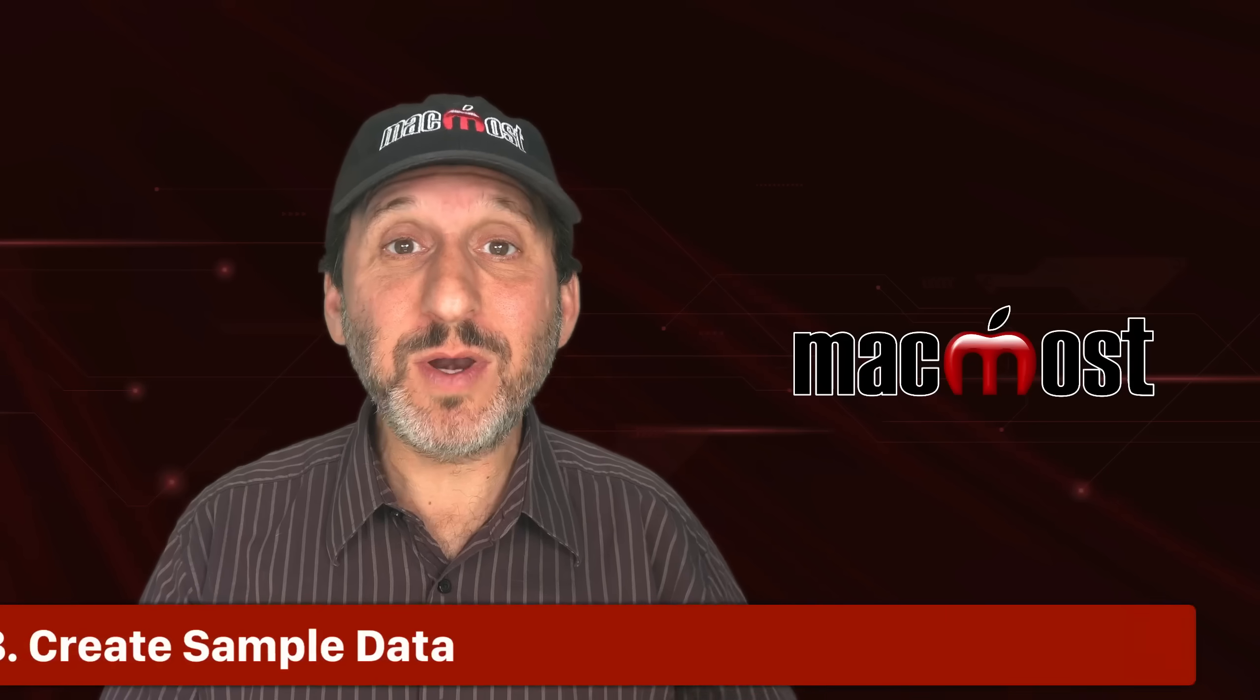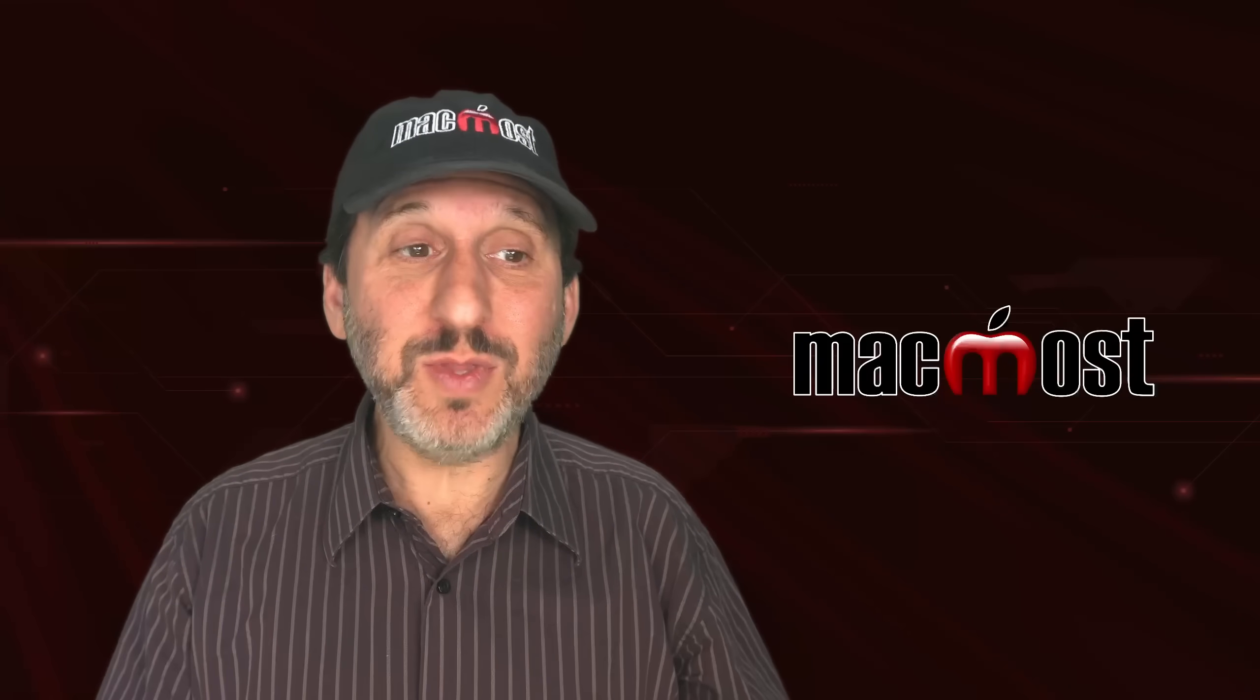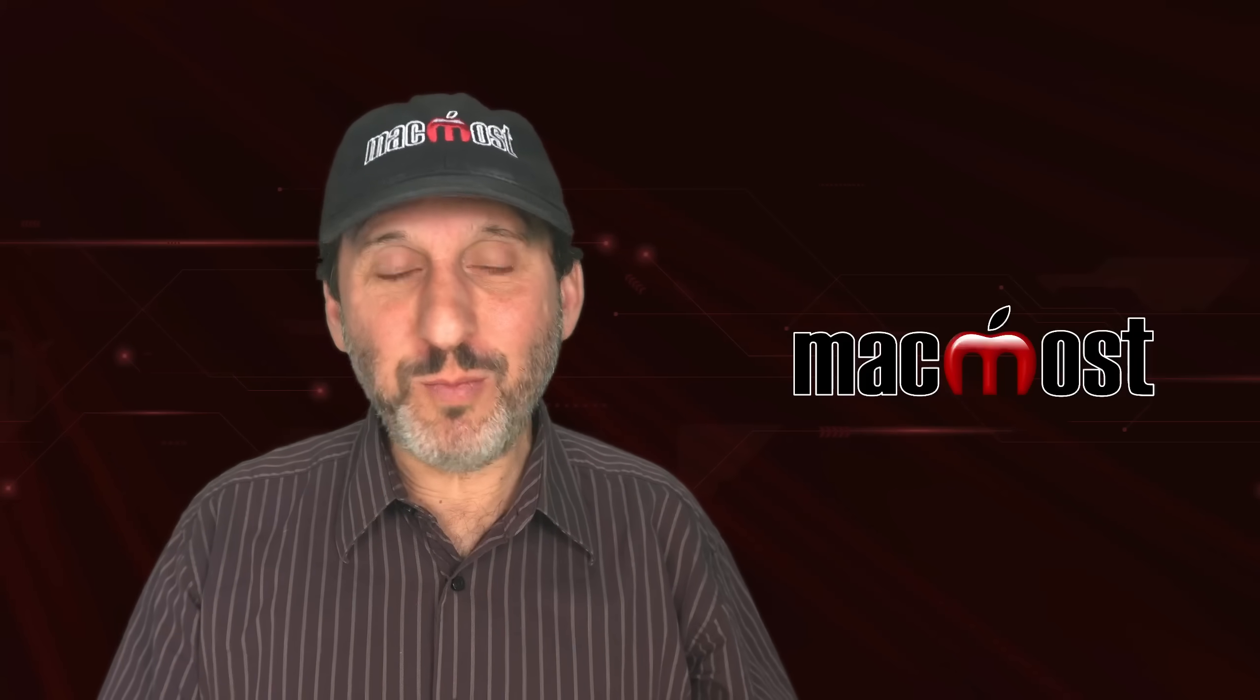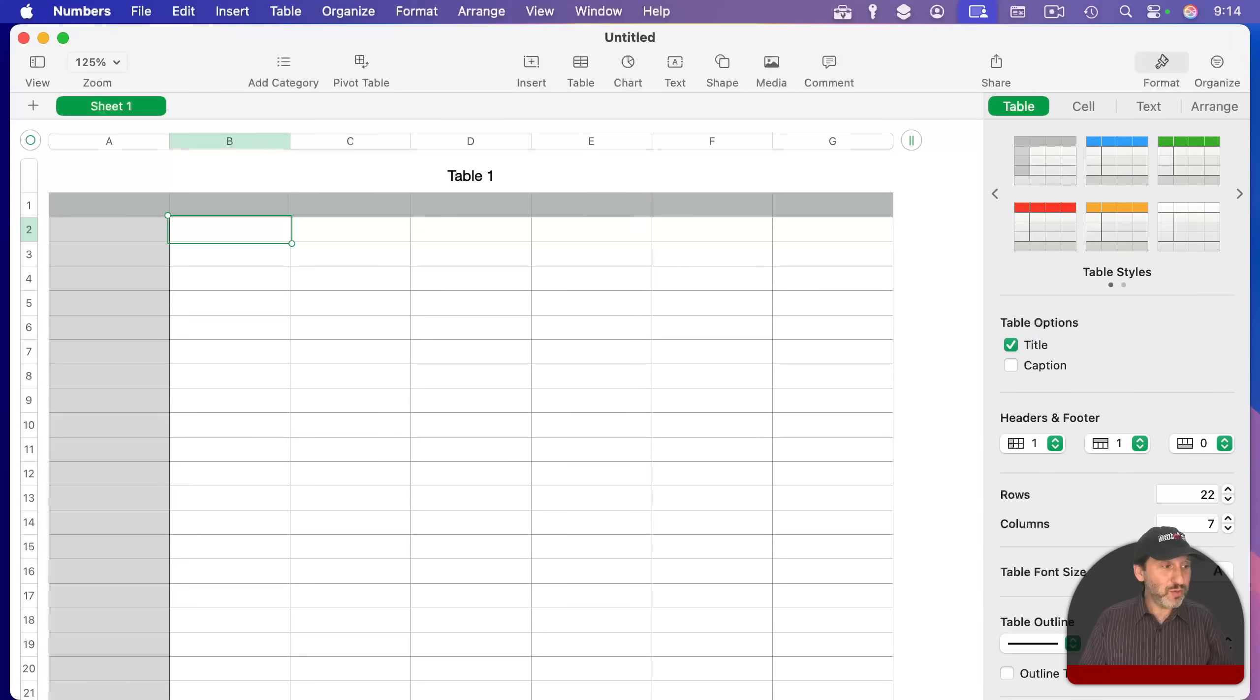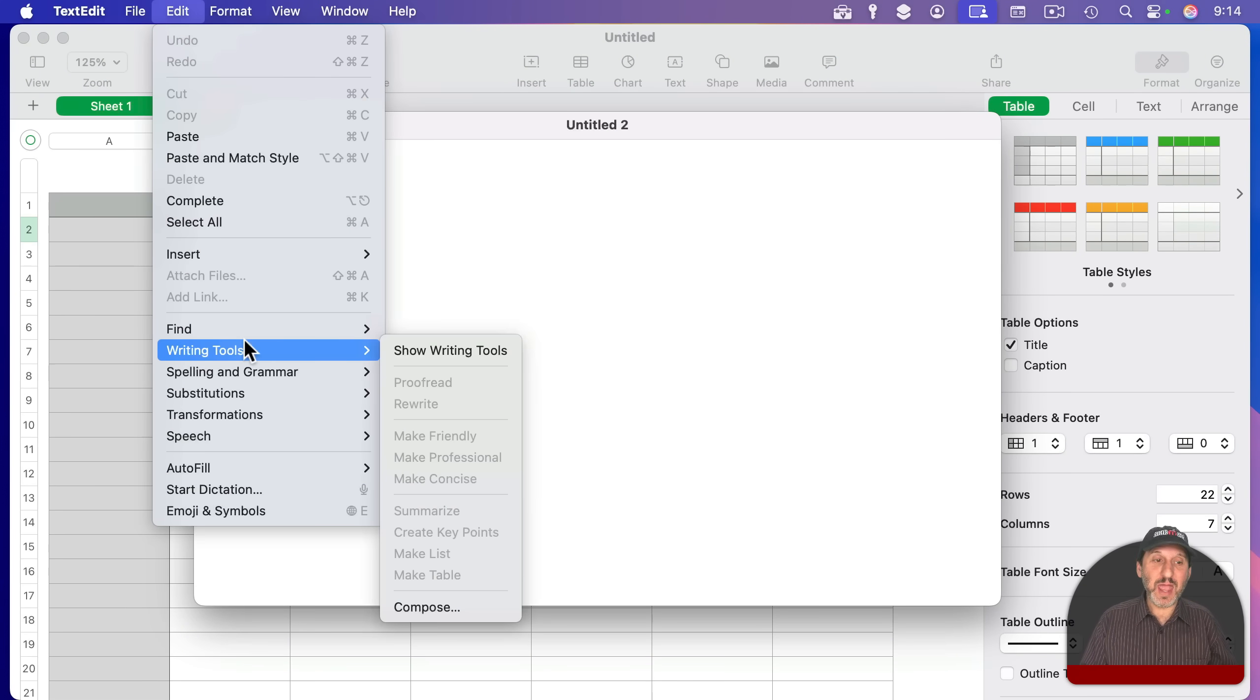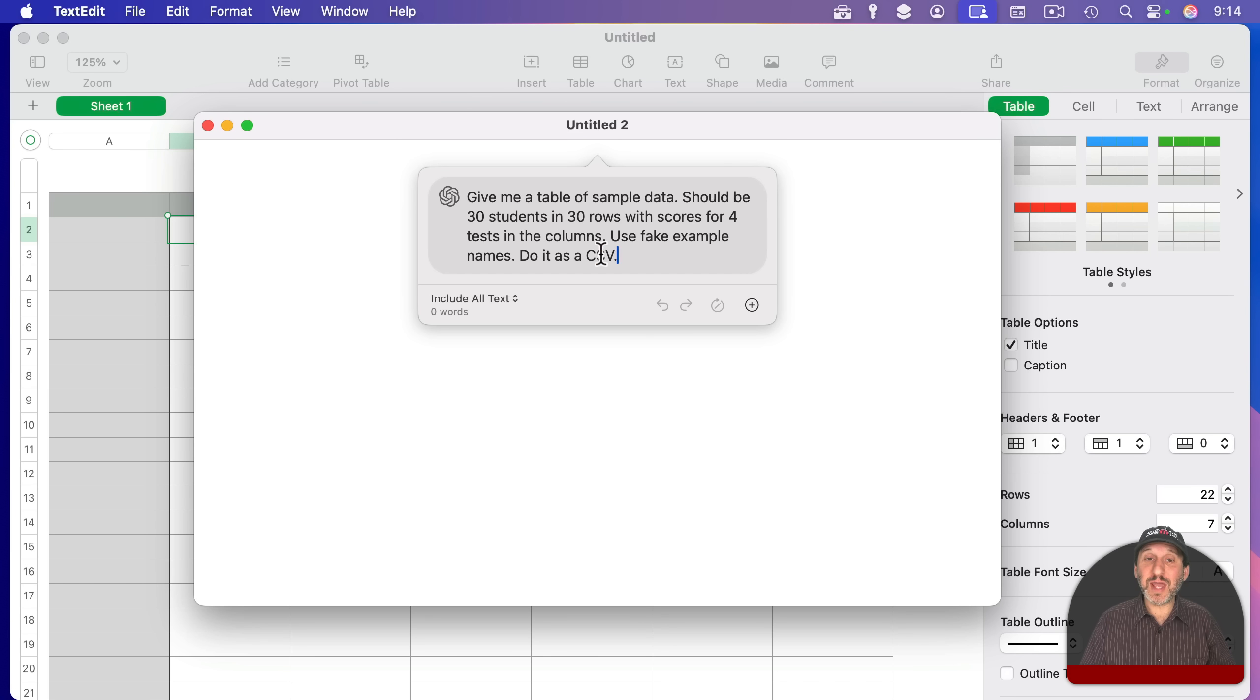Now, one of the uses for AI is to create sample documents and sample text. And you can do that with Siri and ChatGPT, but it won't put it directly into a Numbers table. So you can just work around that by, say, using TextEdit and then using Edit and then under Writing Tools, Compose. And I'm going to ask it here to give me some sample data. And I'm going to ask it to provide it in a CSV, which I can easily import into a spreadsheet.